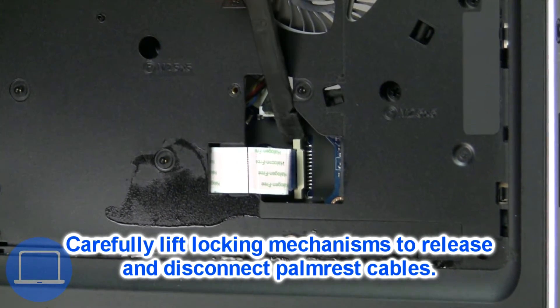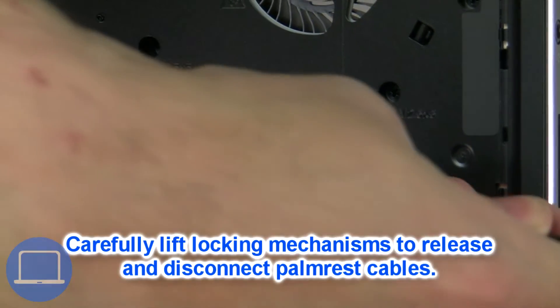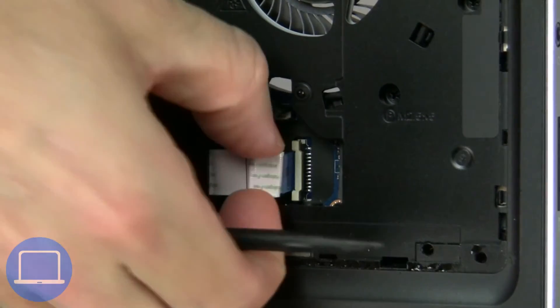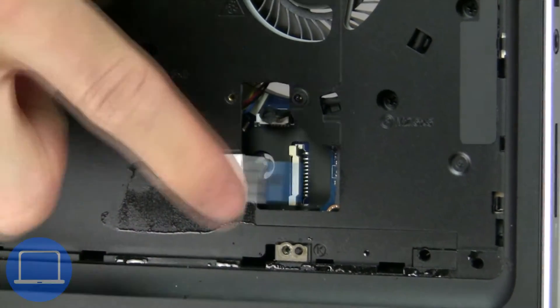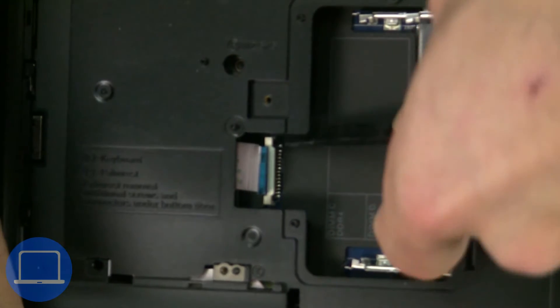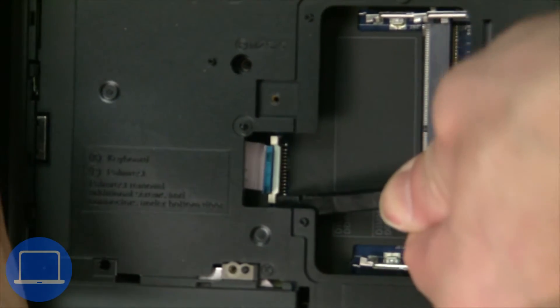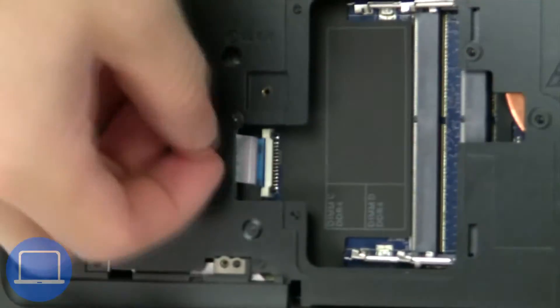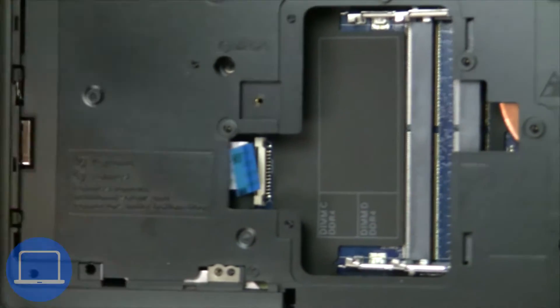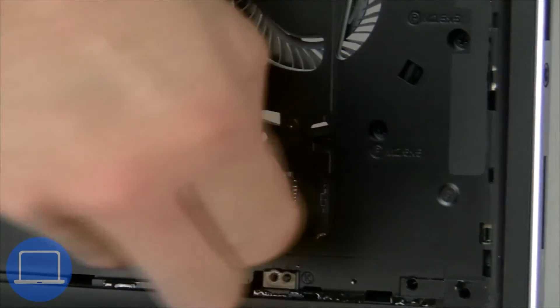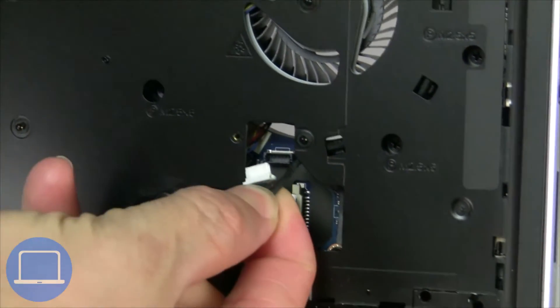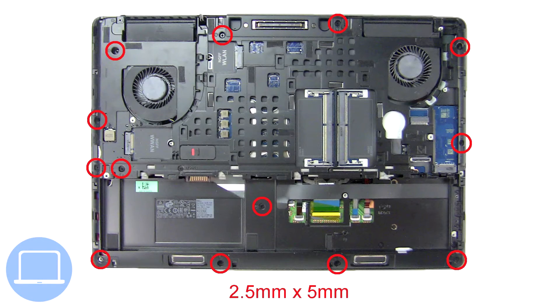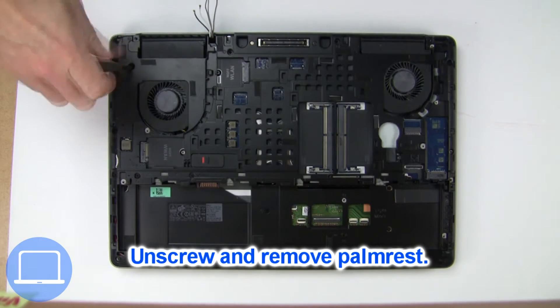Now disconnect palm rest cables. Then unscrew and remove palm rest.